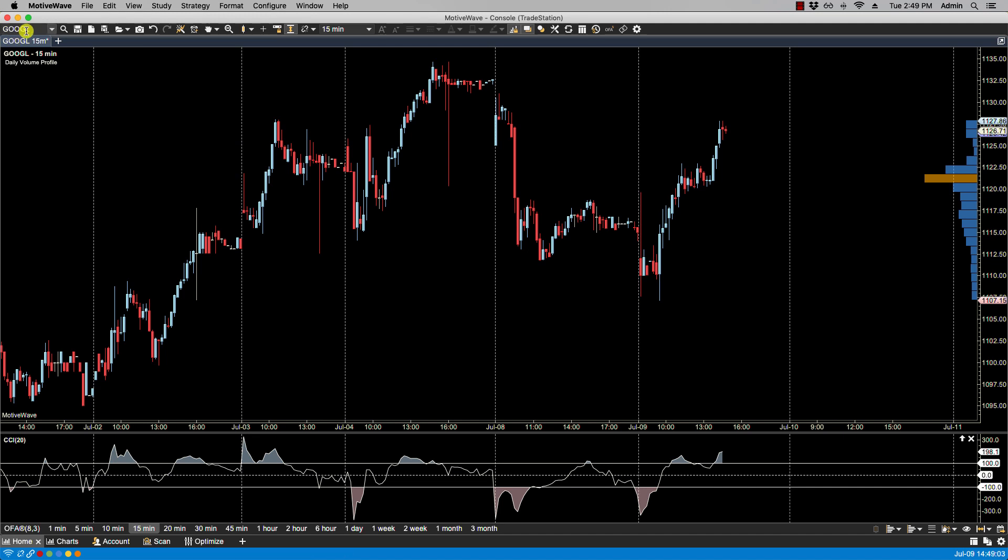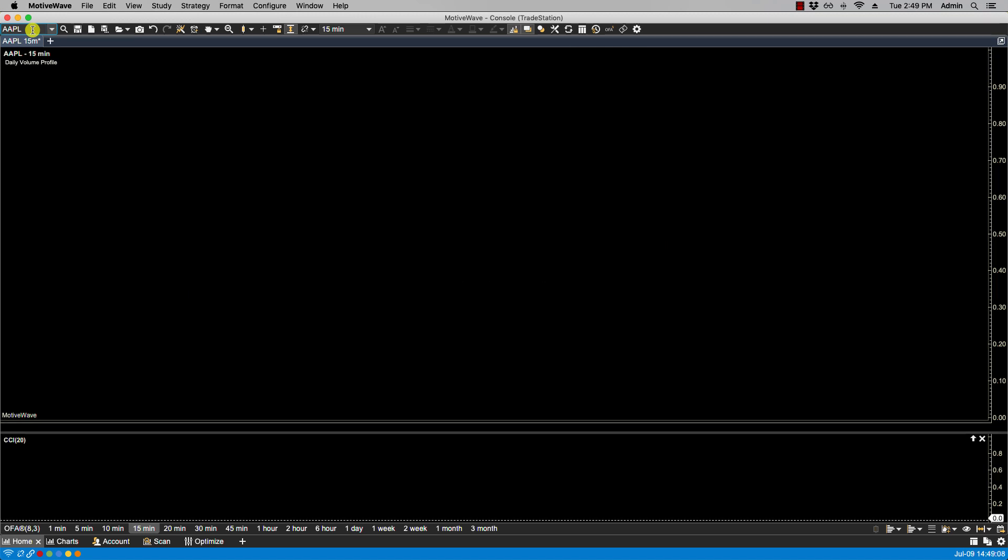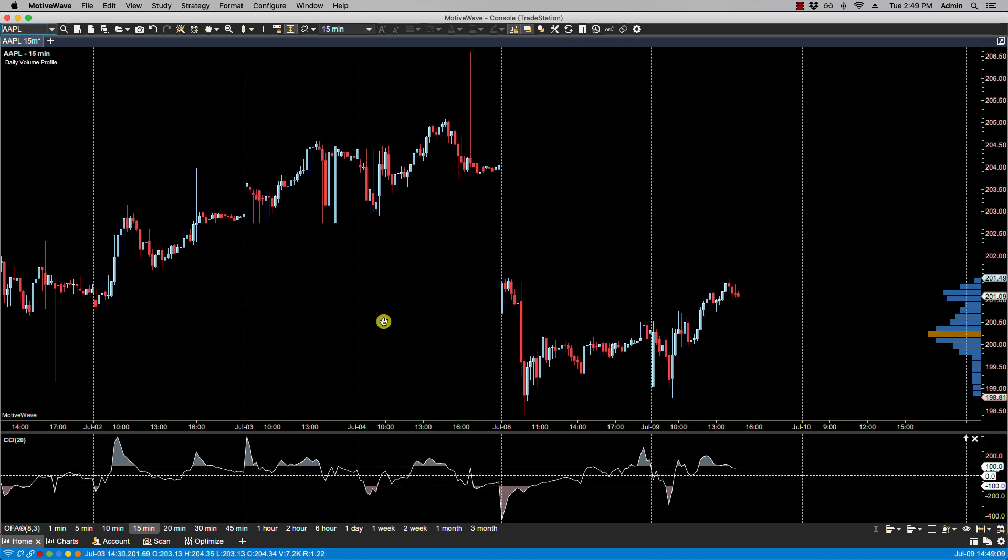And now if we were to change symbol, you'll notice that the new symbol now also carries the studies.